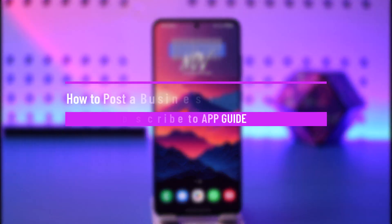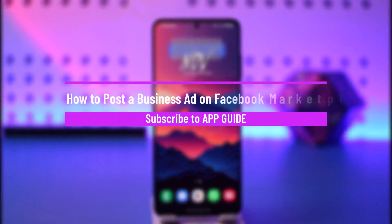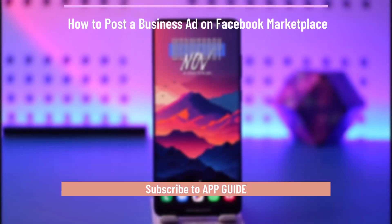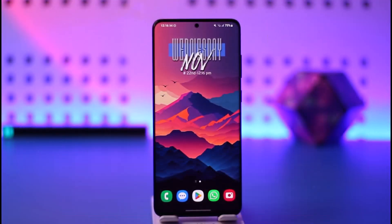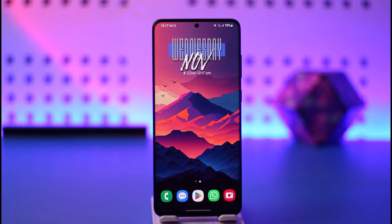How to post a business ad to Facebook Marketplace. Hey everyone, welcome back to our channel. In today's video, I will guide you on how you can actually post a business ad to Facebook Marketplace, so make sure to watch the video till the very end.